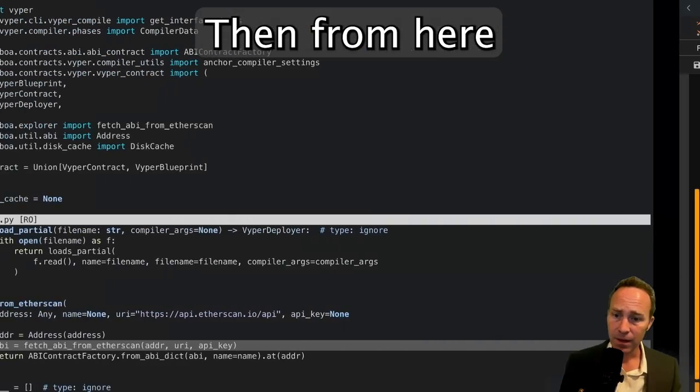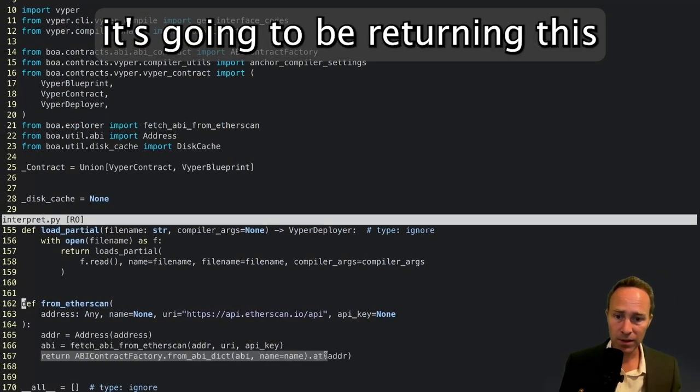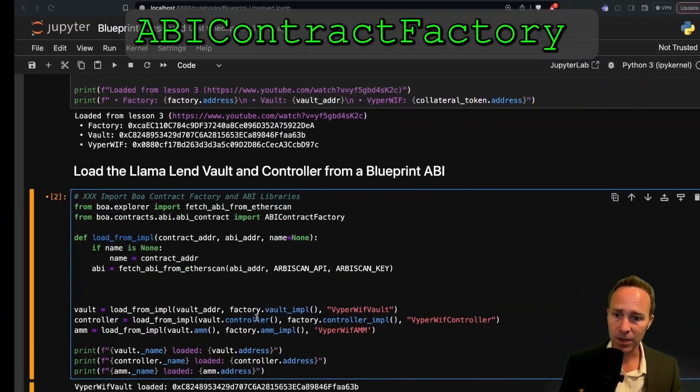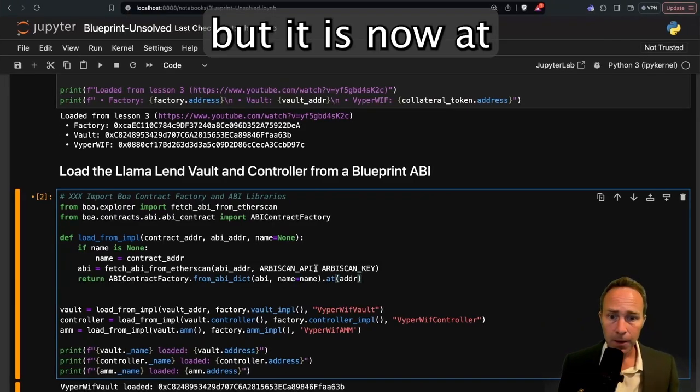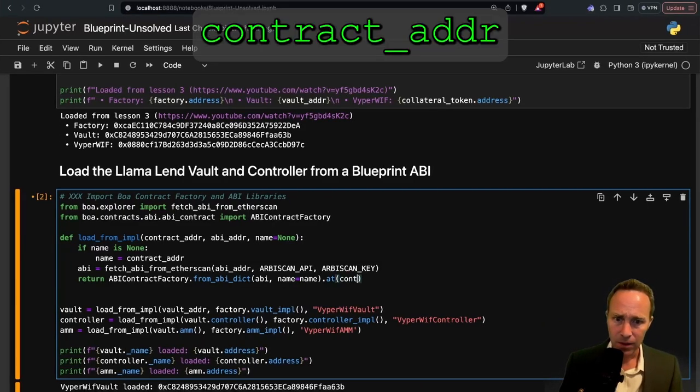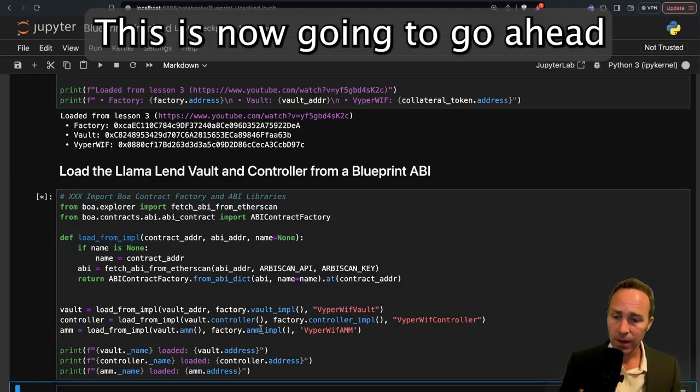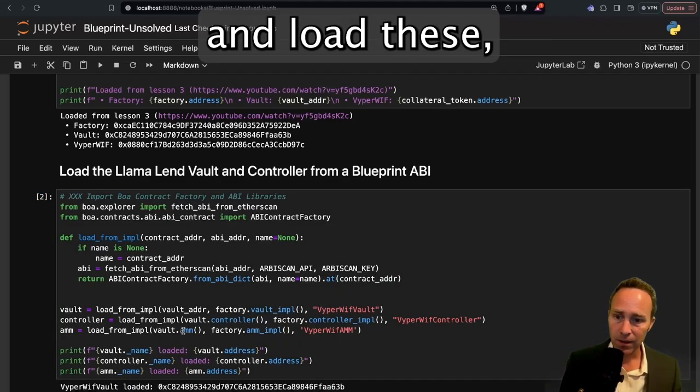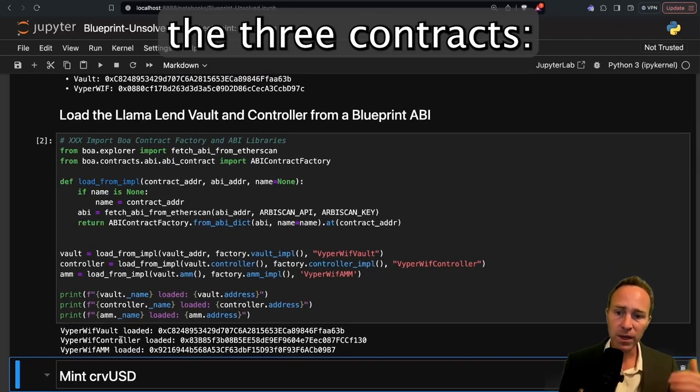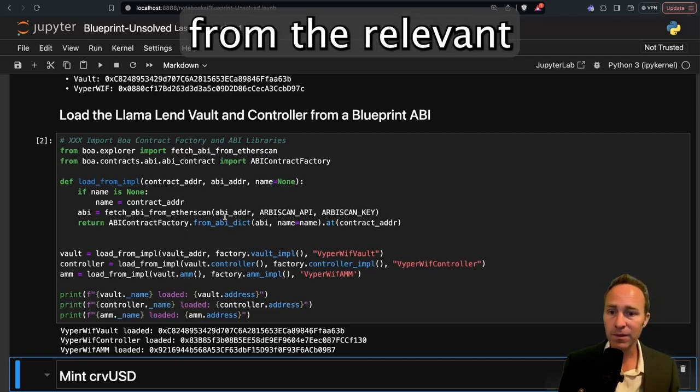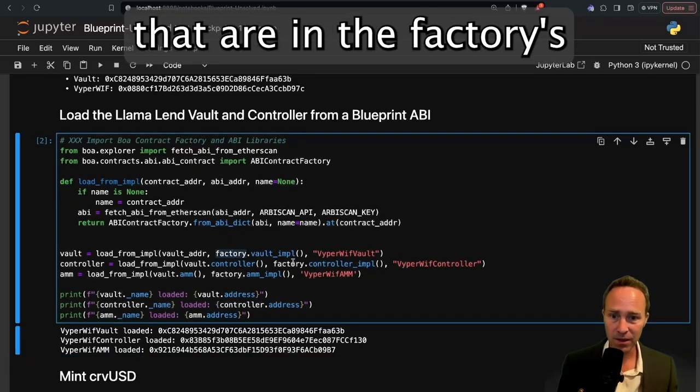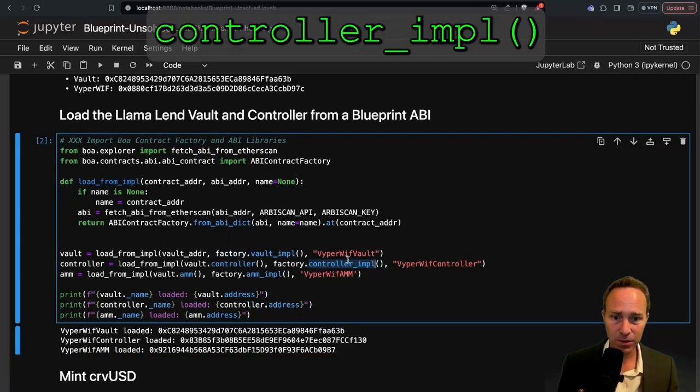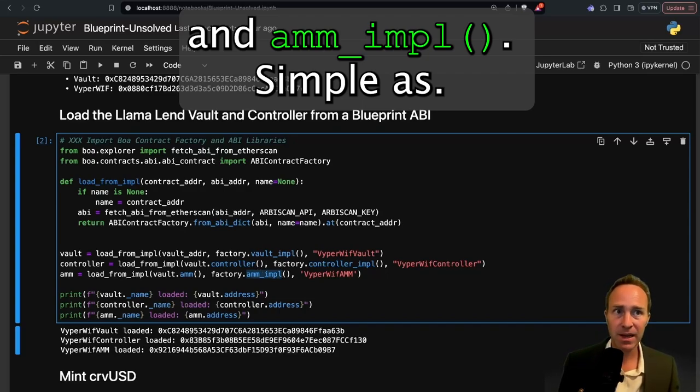And then from here, it's going to be returning this ABI factory contract object, but it is now at the contract address. And this is now going to go ahead and load these. You can see we've loaded the three contracts: the vault, the controller, and the AMM from the relevant implementation contracts that are in the factory's vault implementation, controller implementation, and AMM implementation. Simple as.